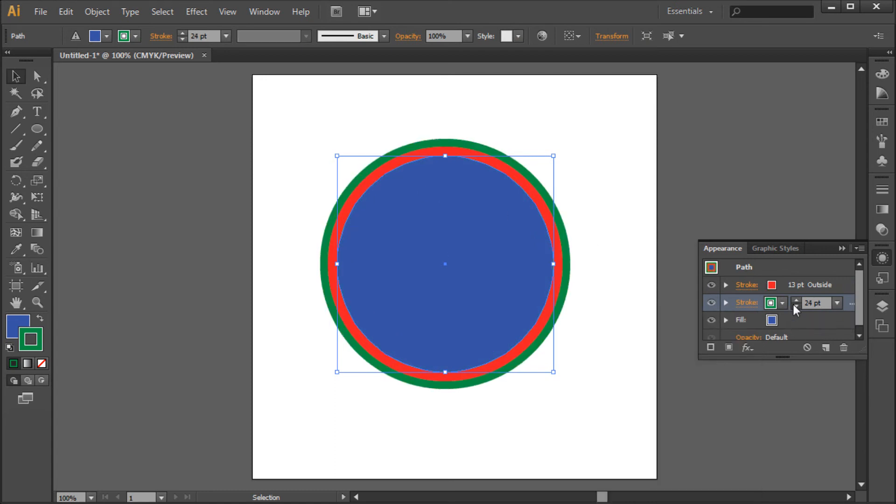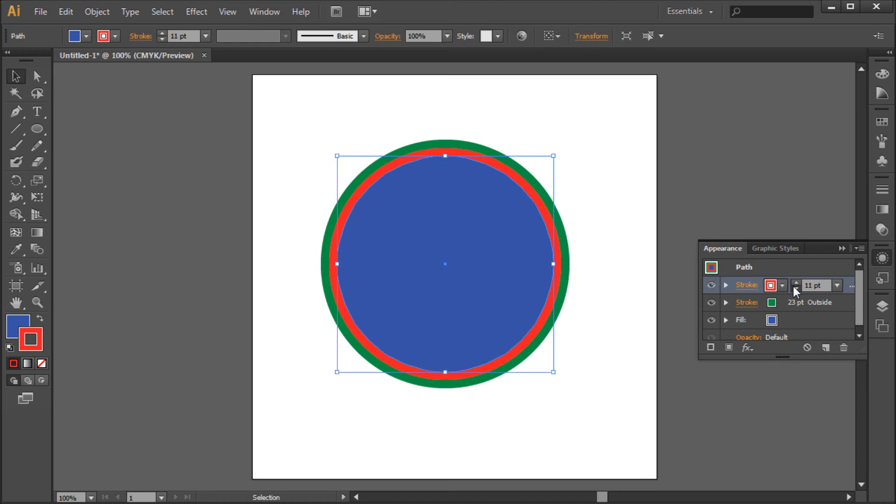So now you can adjust your point sizes of your strokes accordingly and you have a nice double stroke in Illustrator.